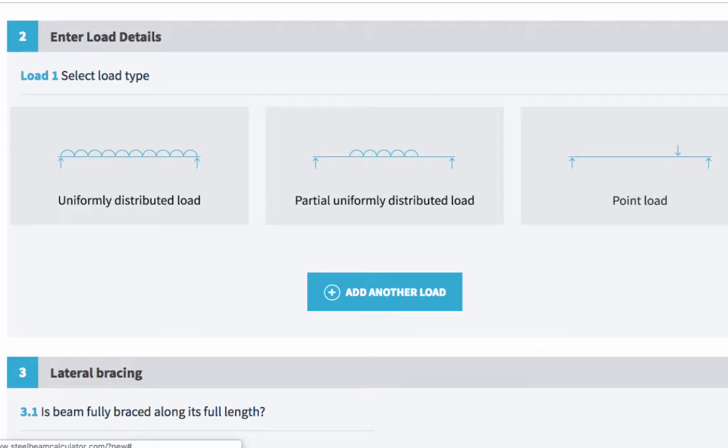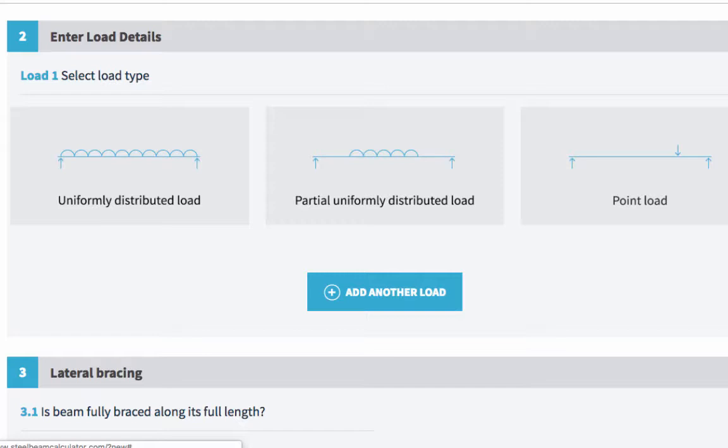Partial uniformly distributed load, as the name suggests, is where the load is evenly distributed across part of the beam. And a point load is where there are localized loads at certain points along the beam. So, for example, when you're using a steel beam to support another steel beam.